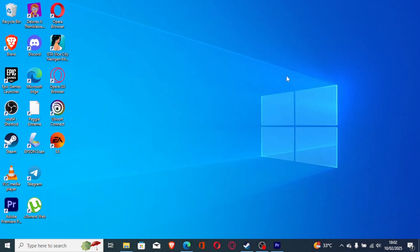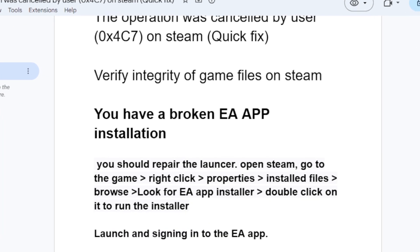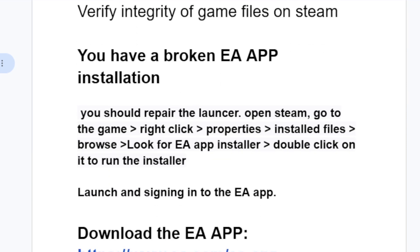If you've done that but you're still facing the same issue, it's probably a broken EA app installation. In most cases if you verify integrity of game files but still face the same issue, you have a broken EA app installation. To fix this you should repair the EA launcher.